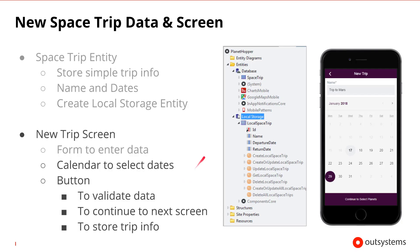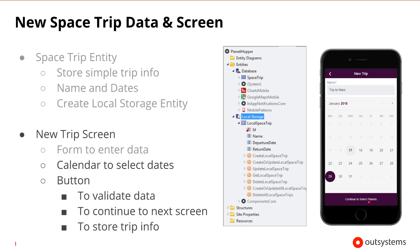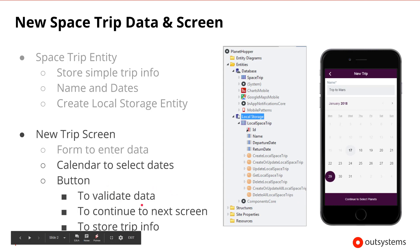We worked on the data in the first session and created the form to enter data with the name field. We're going to continue and set up the calendar and create a button to move to the next planet. The button has several behaviors: it will validate our data, allow us to continue to the next screen, and store our trip info.